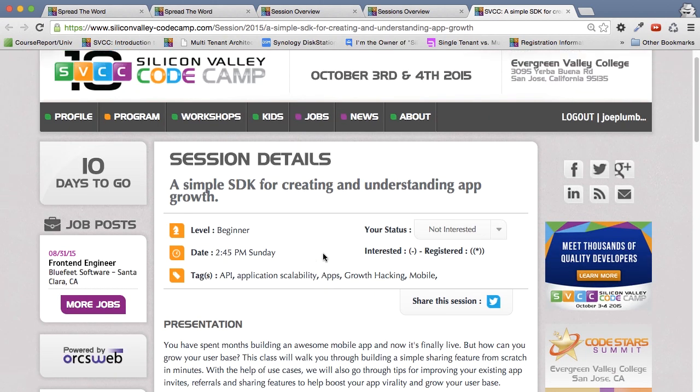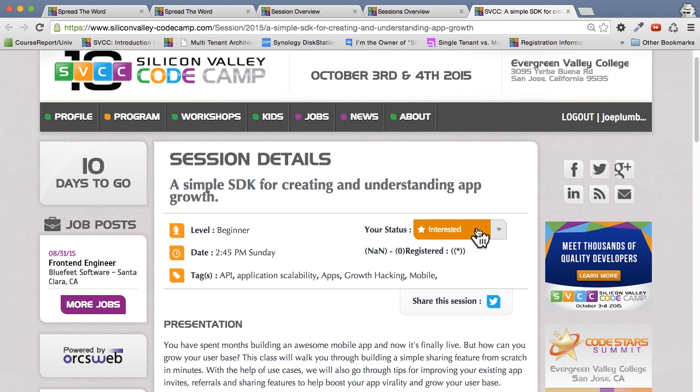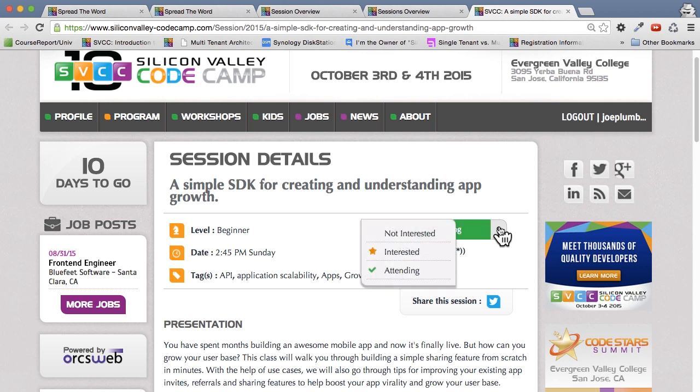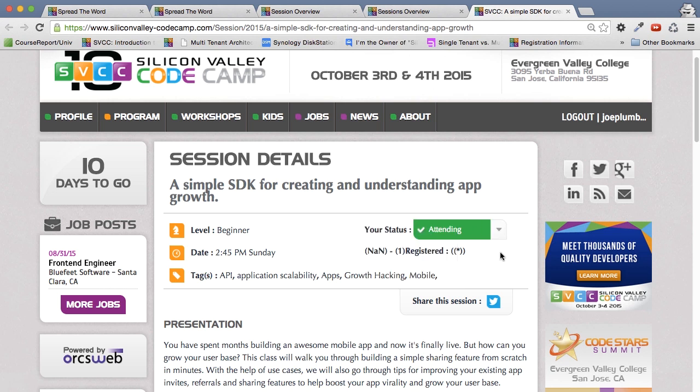So one thing to note, here it says your status is not interested. If I actually want to go to that session, I can just click on that. The first state says I'm interested. If I click on it again, or look at the drop down, the state that I really want to mark is attending. So now I've basically said that I intend to attend that session.